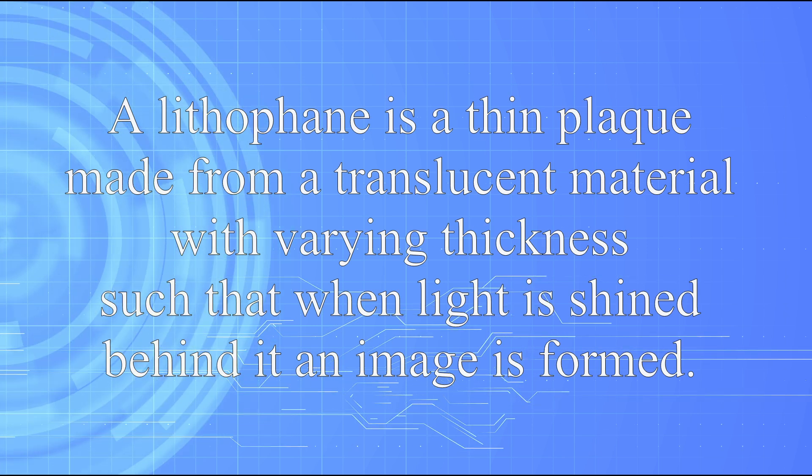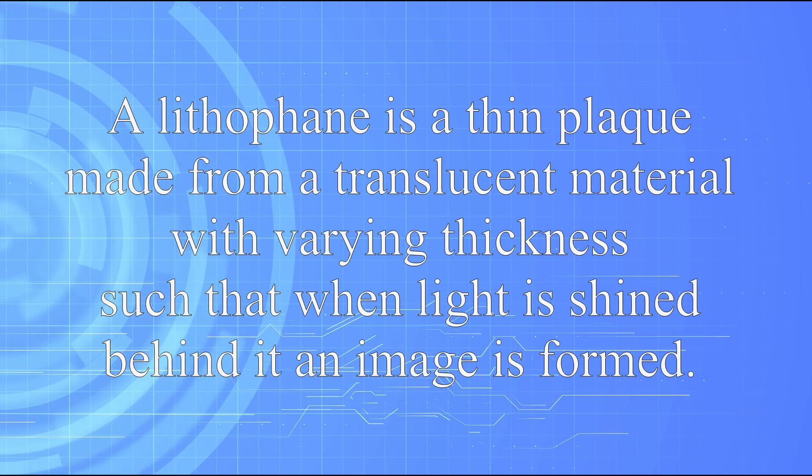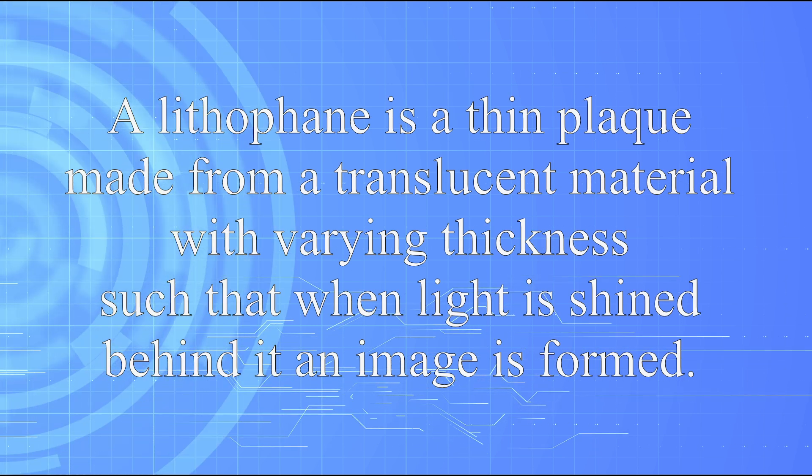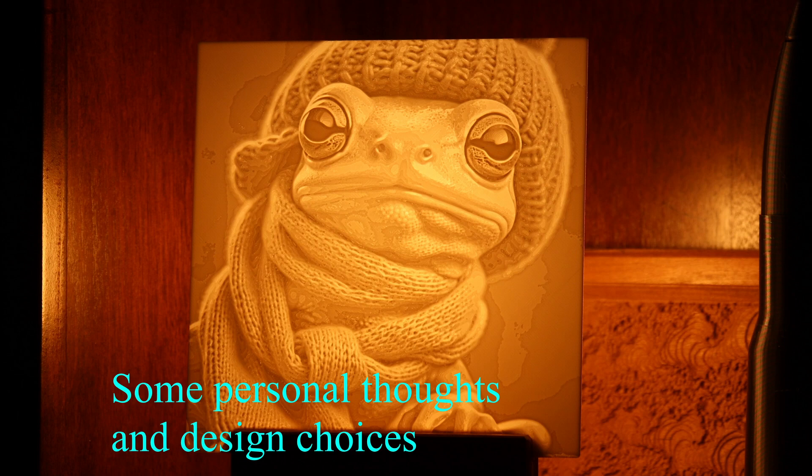Howdy y'all and welcome. Today we'll be looking at my process for making lithophanes using Blender 3D software. This process is not unique to me and many folks use it to make their own lithos, but this is how I do it.